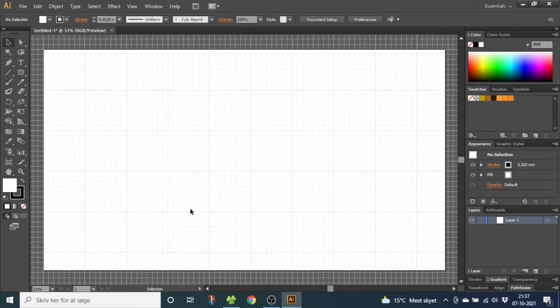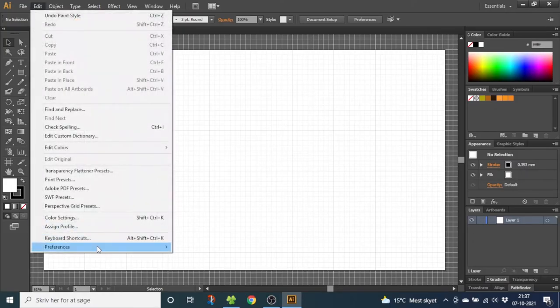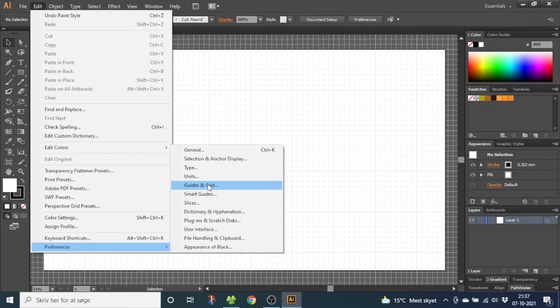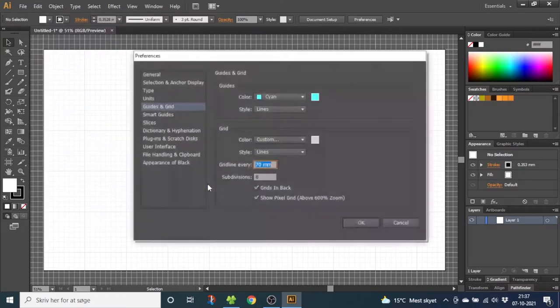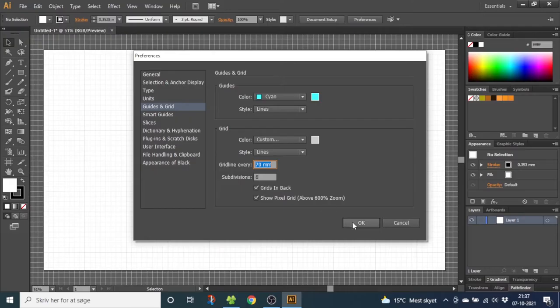Now we need to adjust the grid to the right size. So go to edit, go to preferences and guides and grid. Now type in grid line every 17 millimeter and subdivision 8. Click OK.